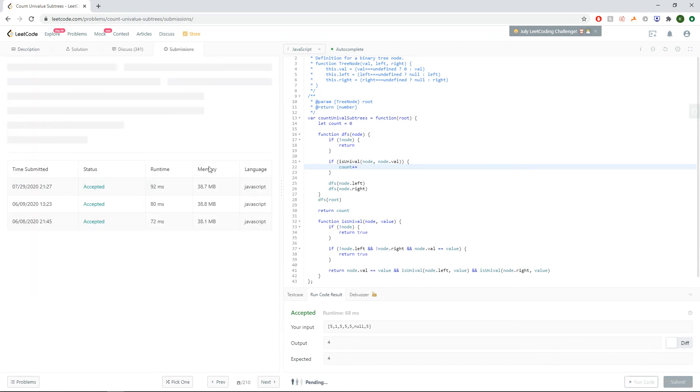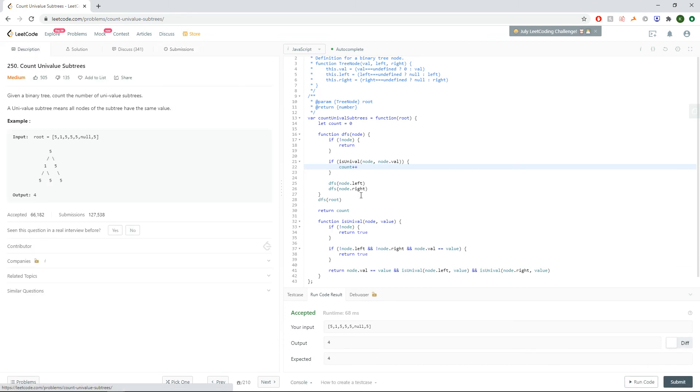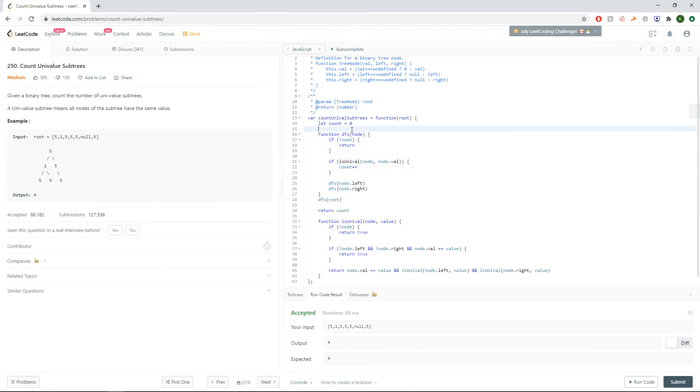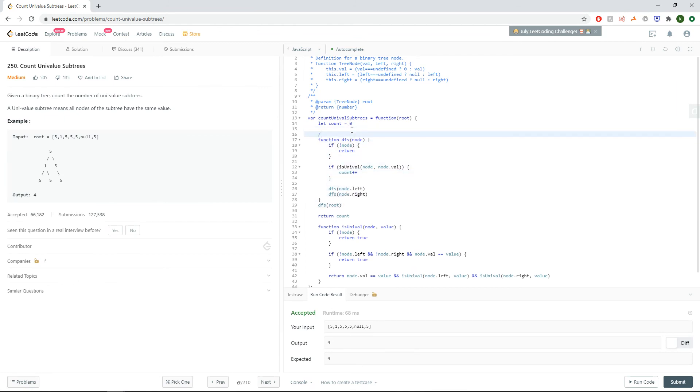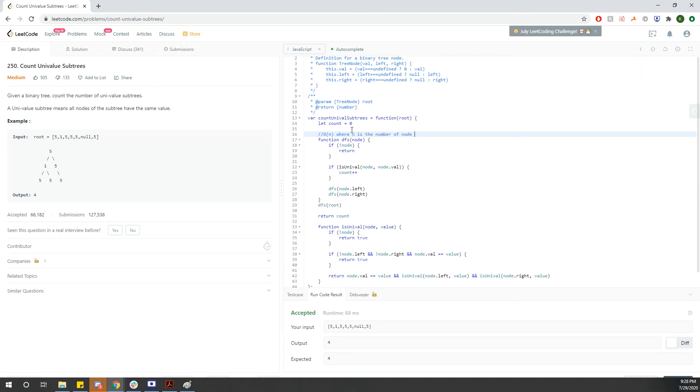So let's submit it. Yep, works just fine. And since we're doing a standard DFS, the runtime of this is O of N. Since we're visiting every node at most once, where N is the number of nodes in the tree.